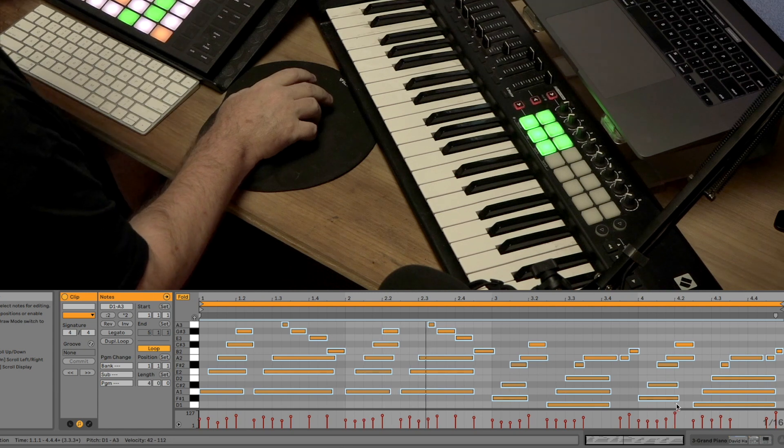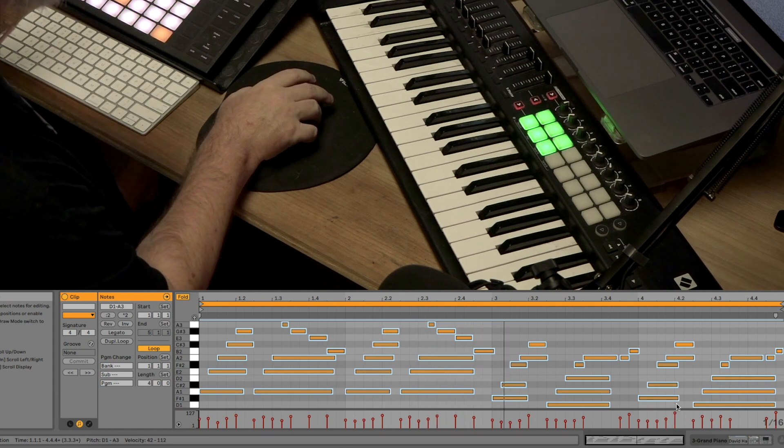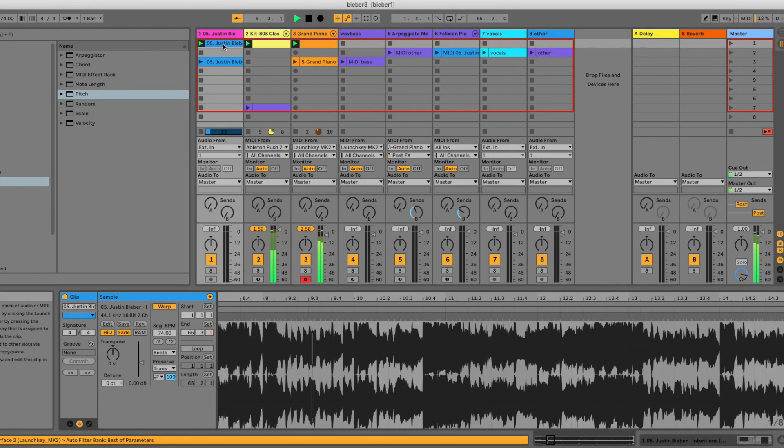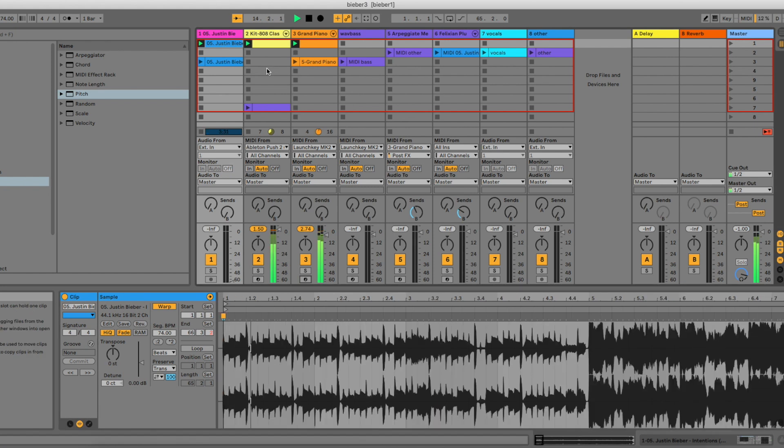Maybe we'll quantize this too. Okay. Let's take this back up to its original tempo. It's at about 74 BPM. Let's check it with Justin. There we go.